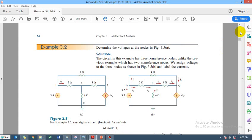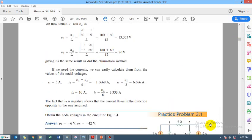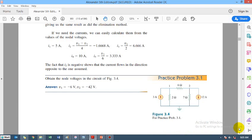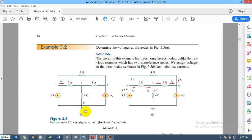Last time we solved Example 3.1 and Practice Problem 3.1. Before doing this lecture, please try to attempt this on your own so you know the steps, and if you find any difficulty you can watch lecture number 10. In lecture number 11 we will be solving Example 3.2 — determine the voltages at the nodes. The nodes are already marked as one, two, and three, and we have to find V1, V2, and V3. This is the reference node, and all voltages are with reference to it — the reference node voltage is zero.